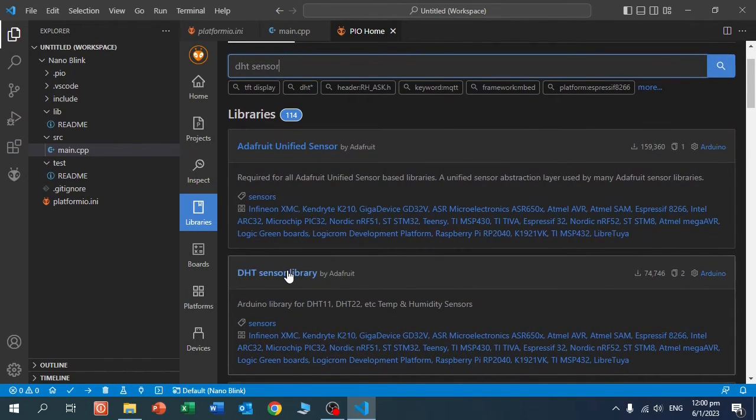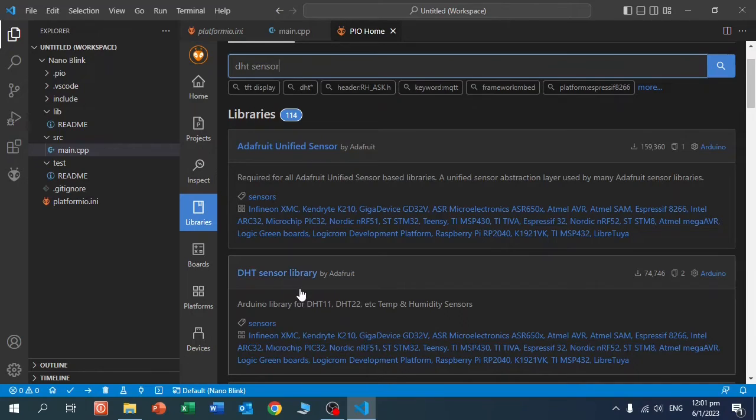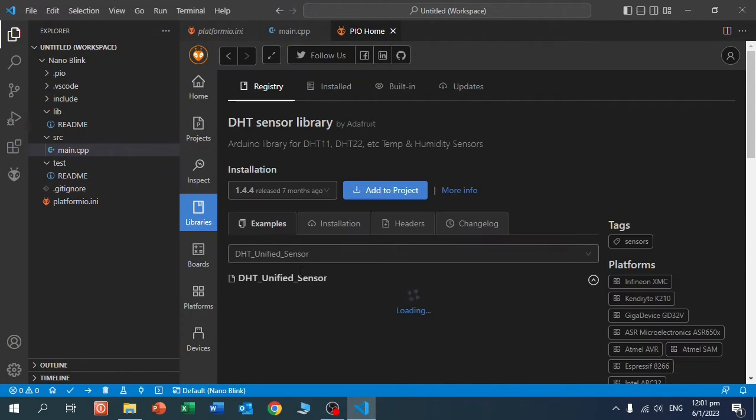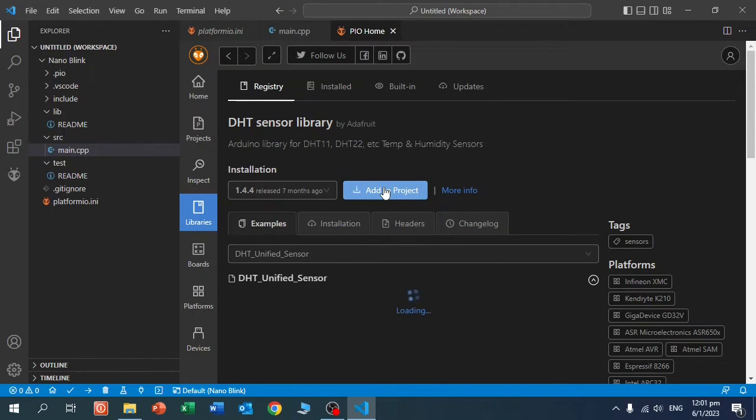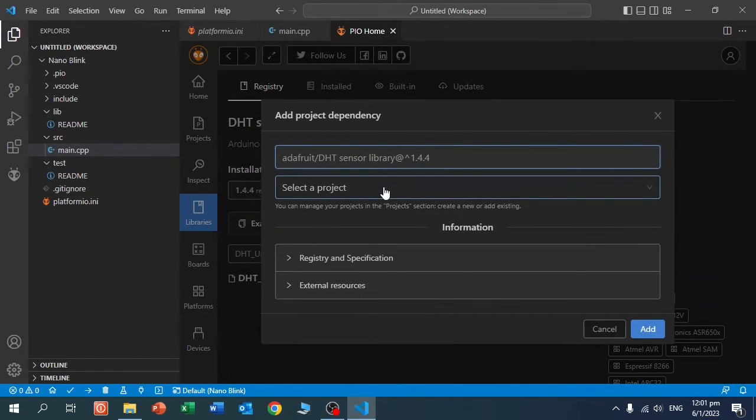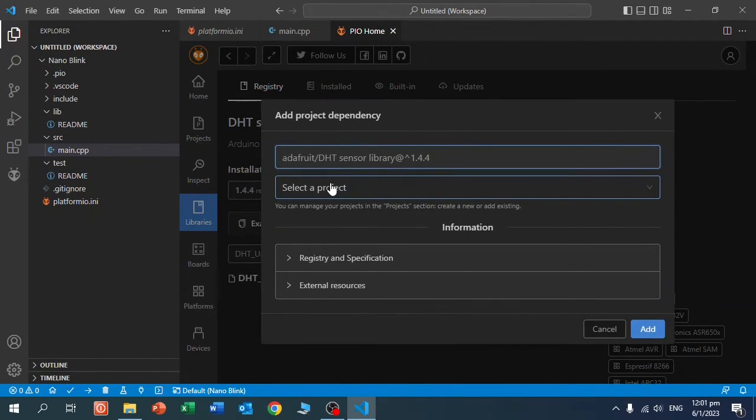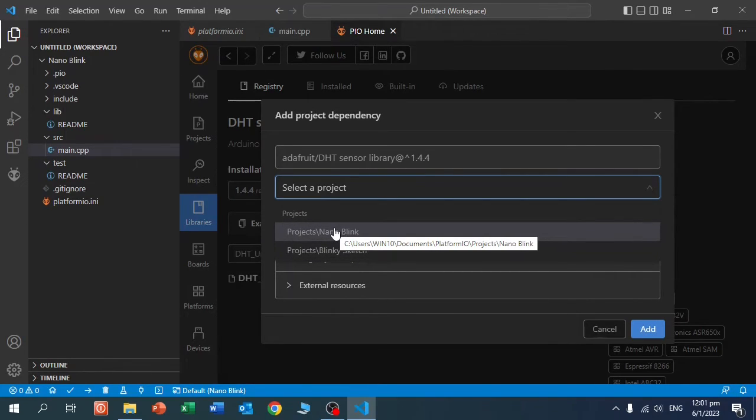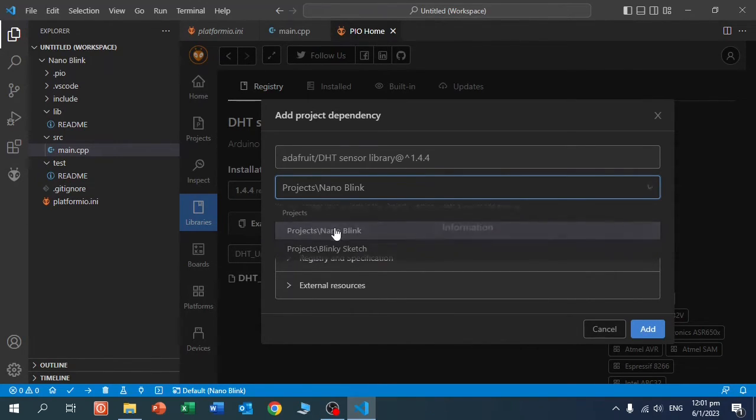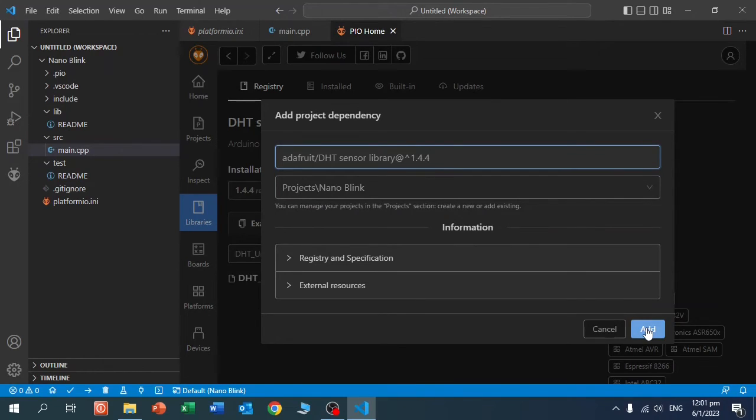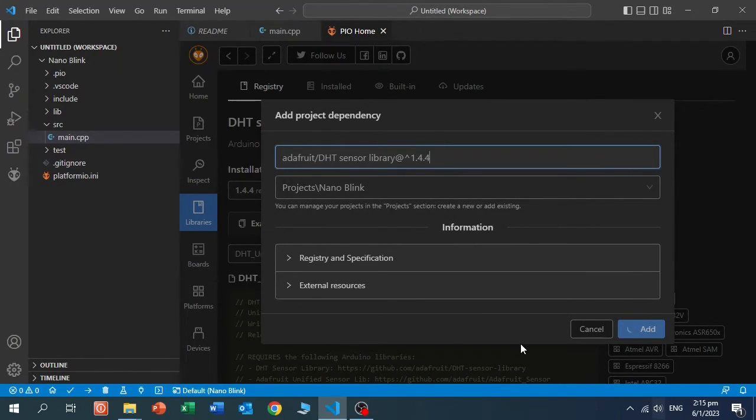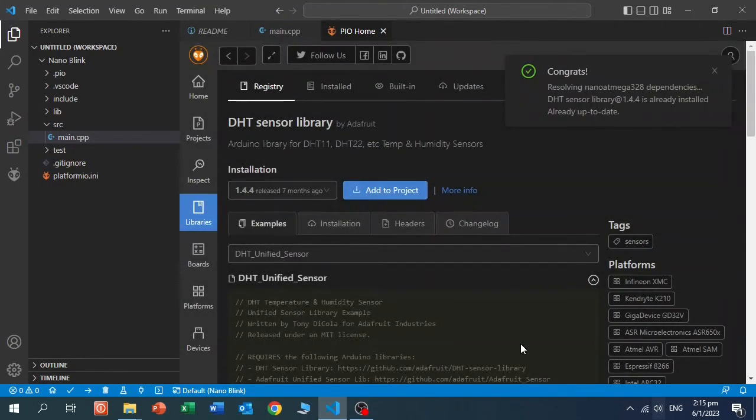And here you see, for instance, the DHT Sensor Library by Adafruit. To add it, click on it. And click here, Add to Project. Then you need to select your project. In this case, it's our project here, Nano Blink. And click Add. The library has been installed successfully.